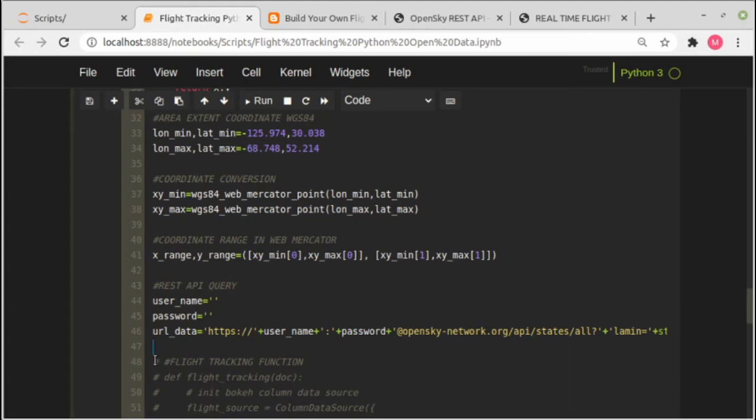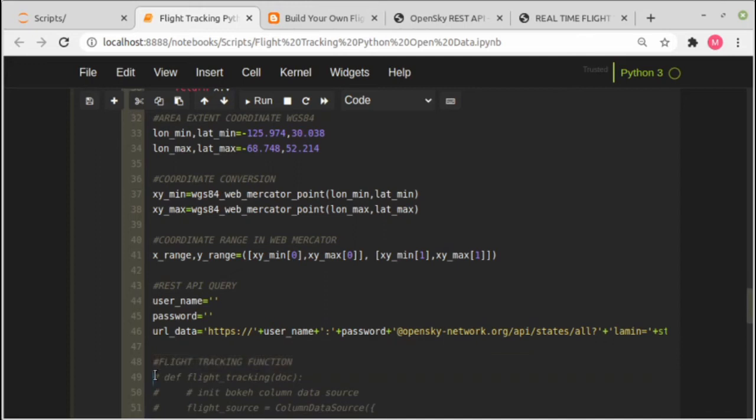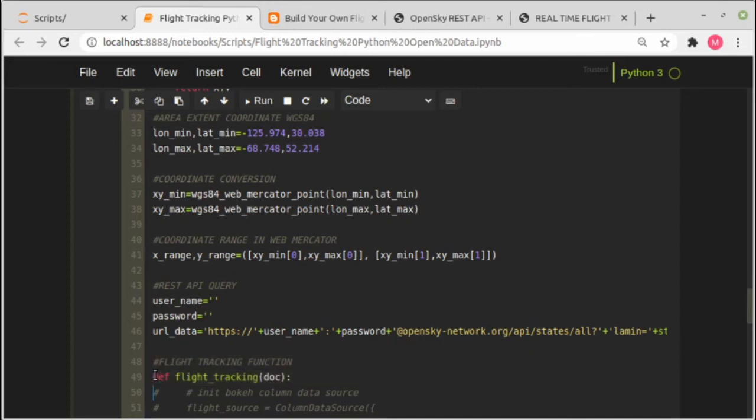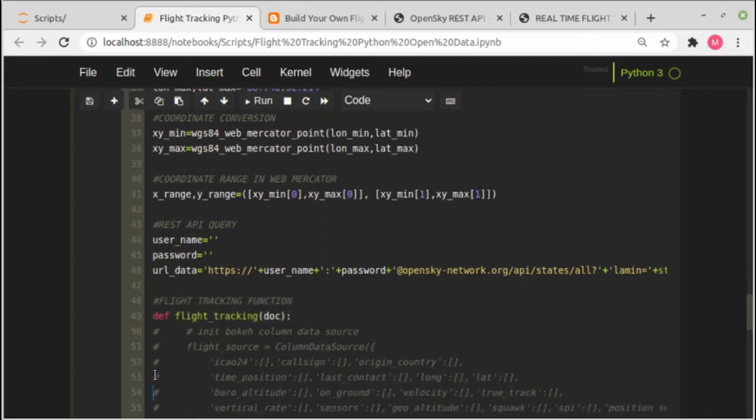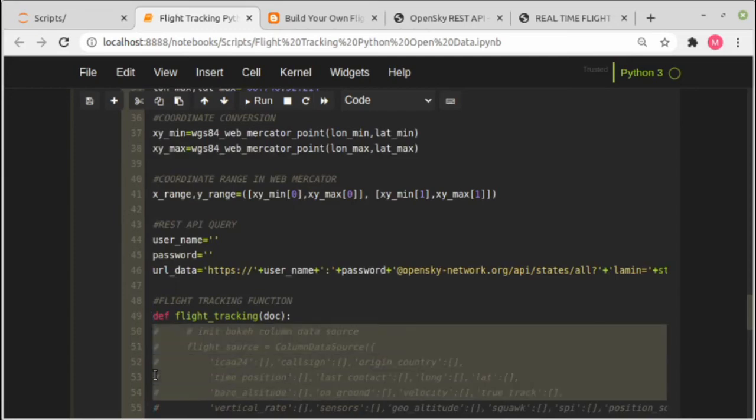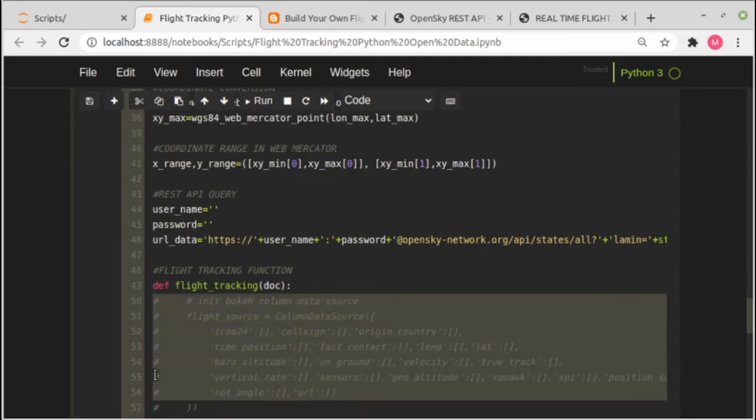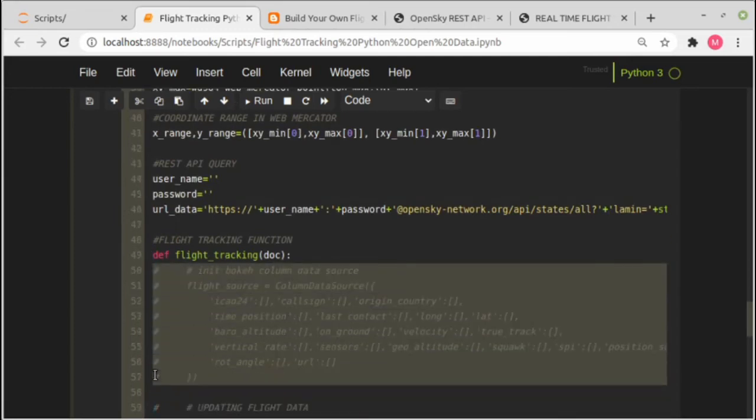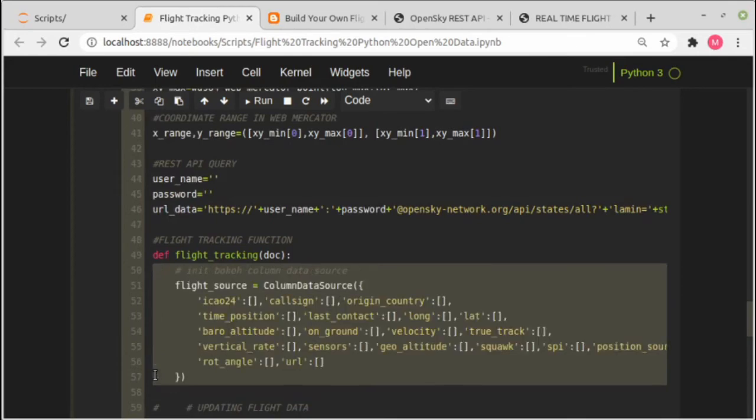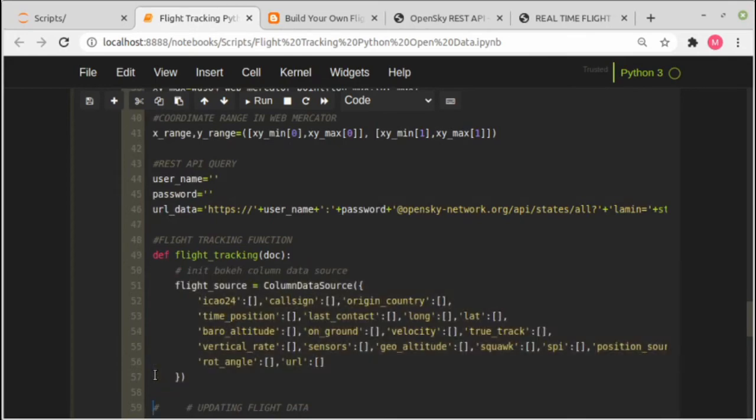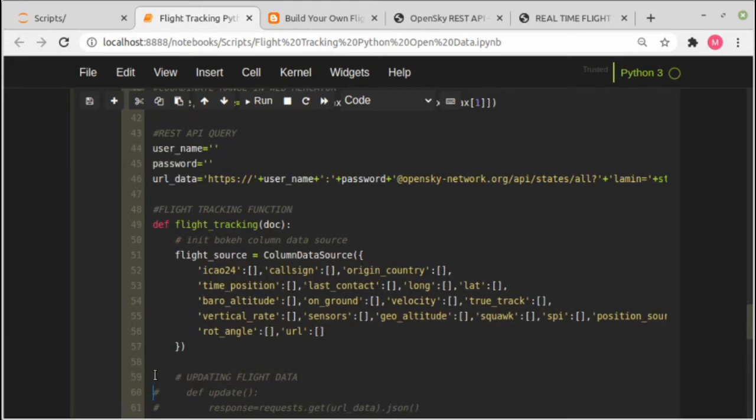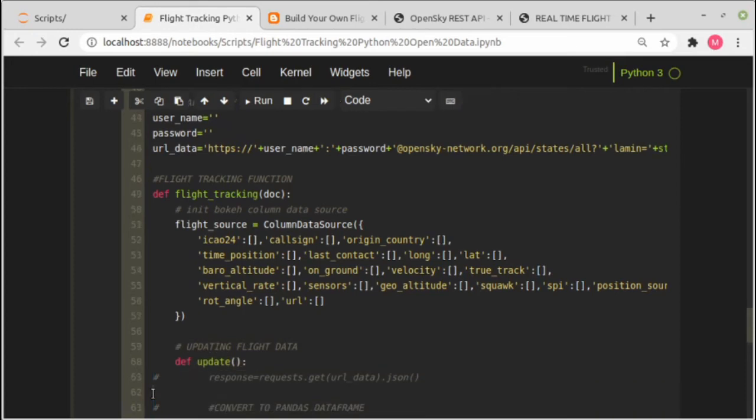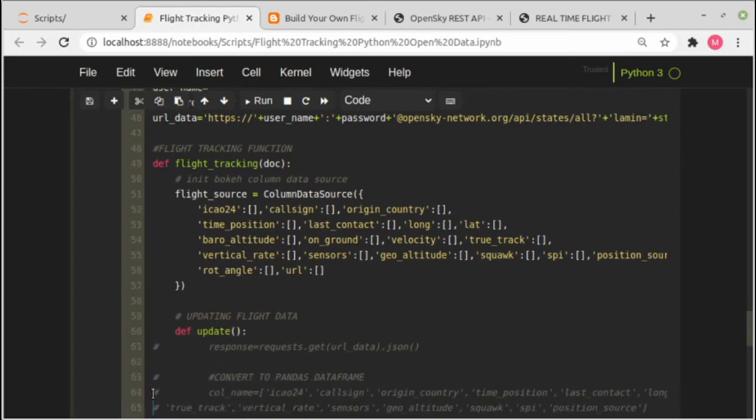And this is the application function. This function consists of jobs or assignments that will be taken when the function is running. Firstly, we initialize a bokeh column data source which consists of every column in dataframe. Because we are building an application where the data will be updated in a specified interval, we create an update function here. So what does this function do?